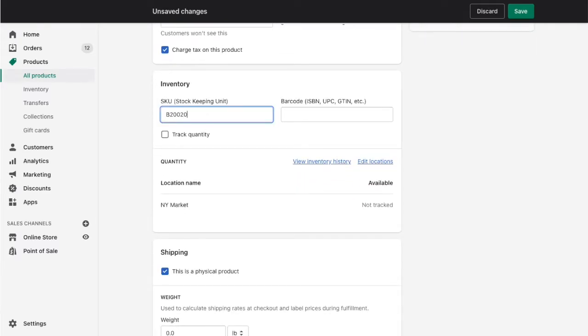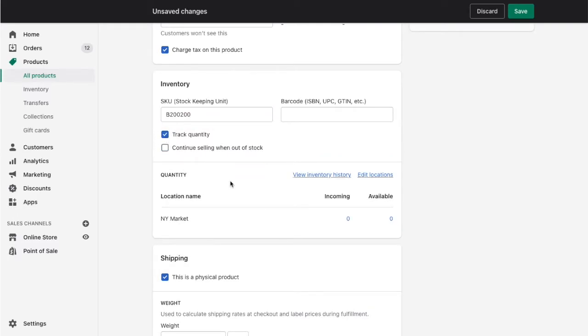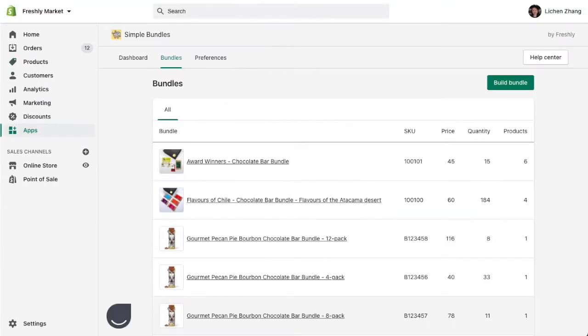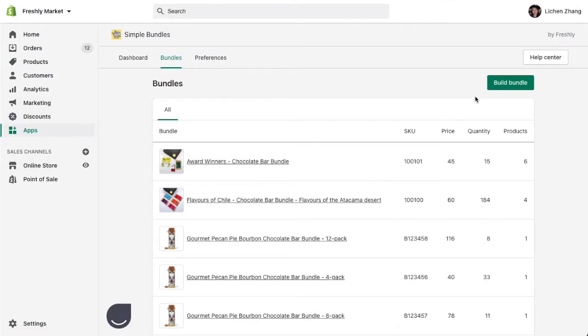Then you can add your SKU and make sure that you have Track Quantity enabled. Once you've entered in your product bundle details, you're ready to go to Simple Bundles to create your first bundle.